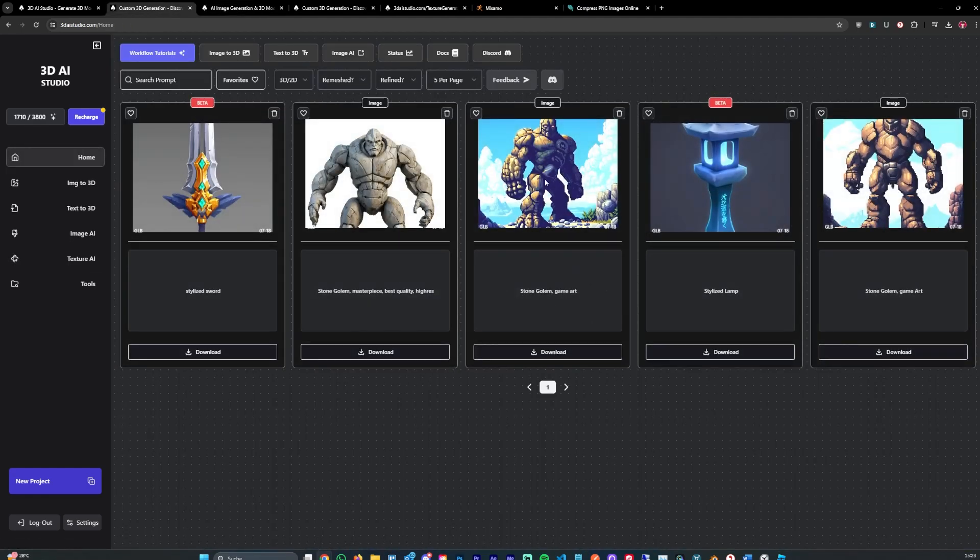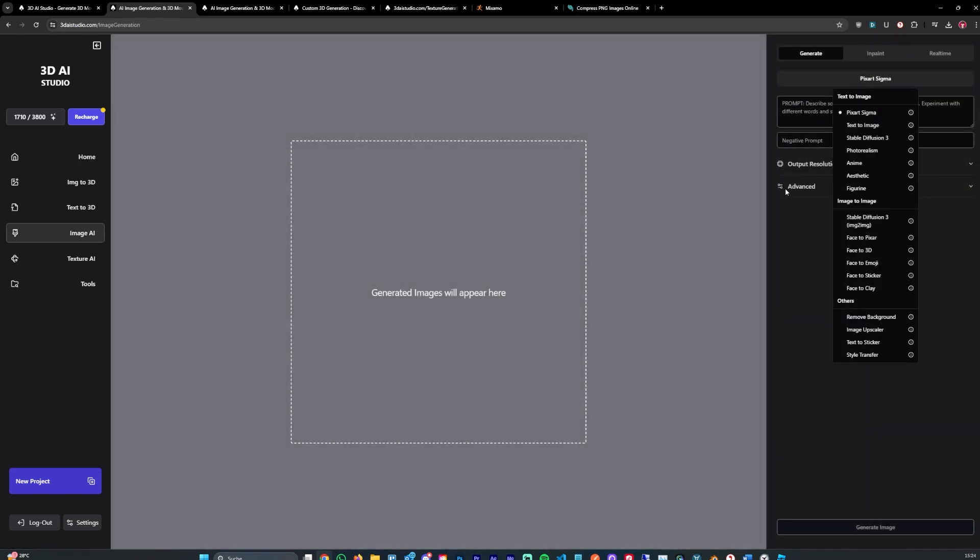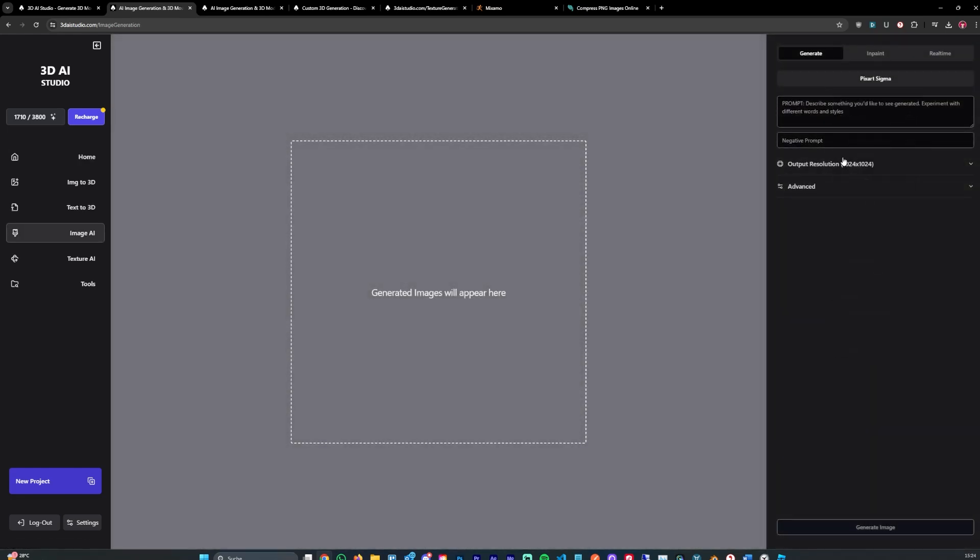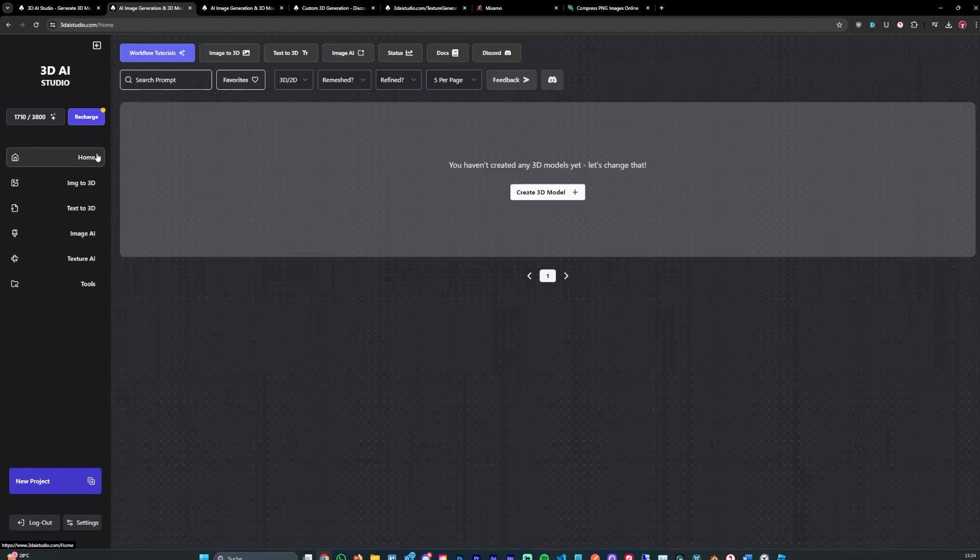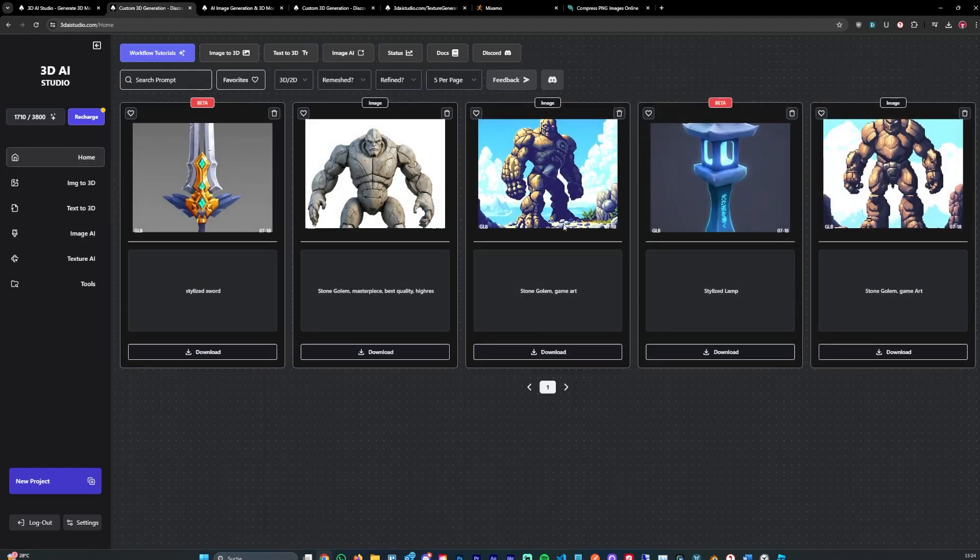You can also generate game icons by the way. That's super cool as well. You can do that by selecting a model, in my case the pixel art model, and use the pixel art style. Then you can generate game icons for example.